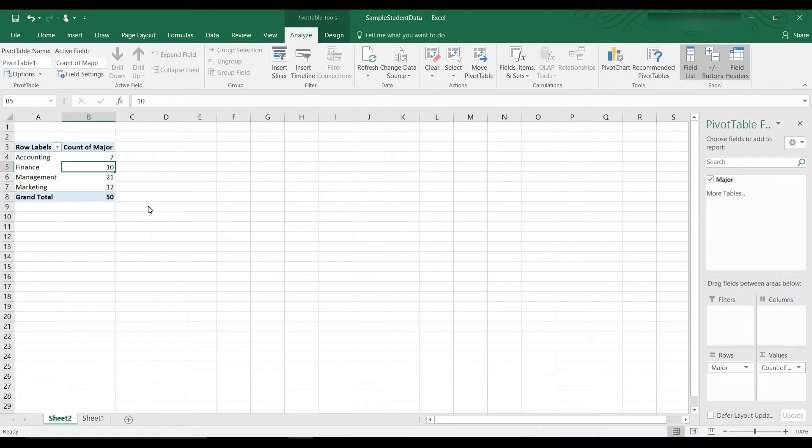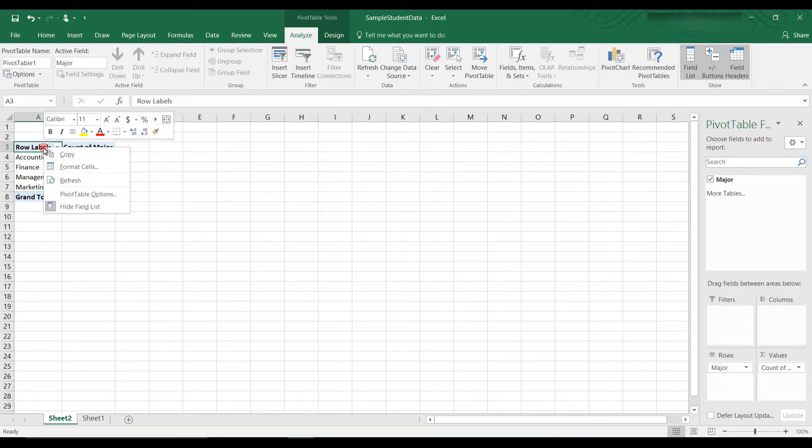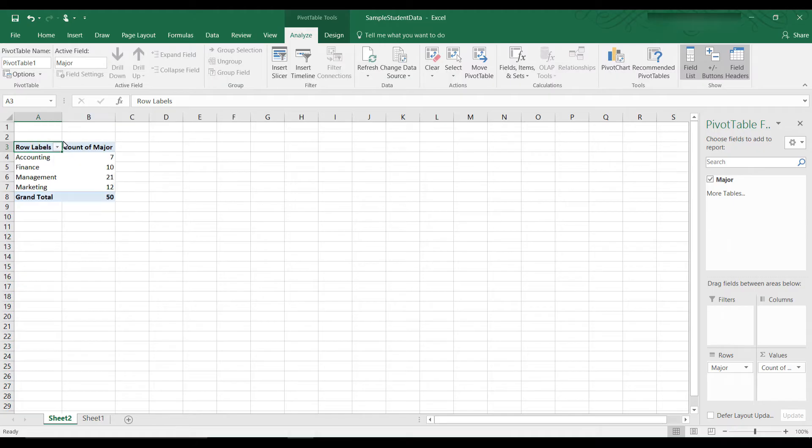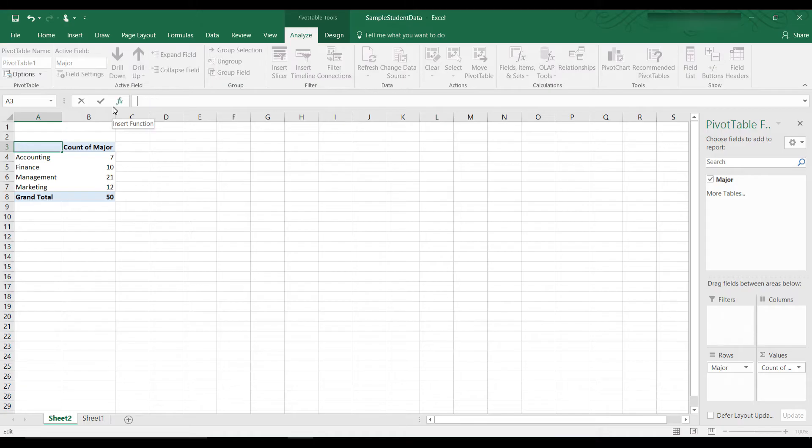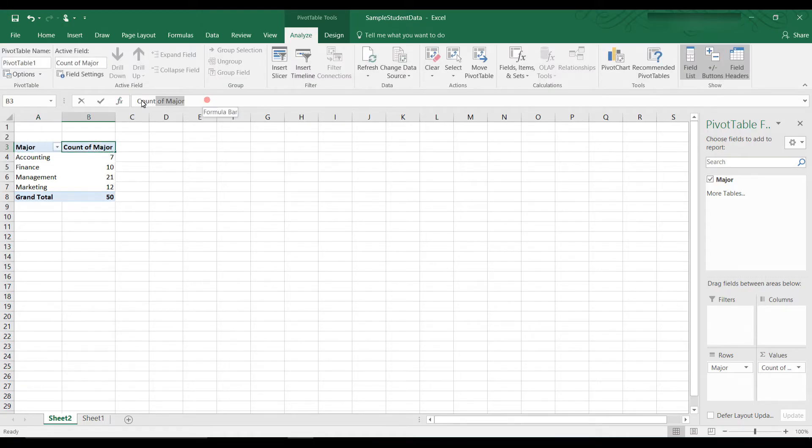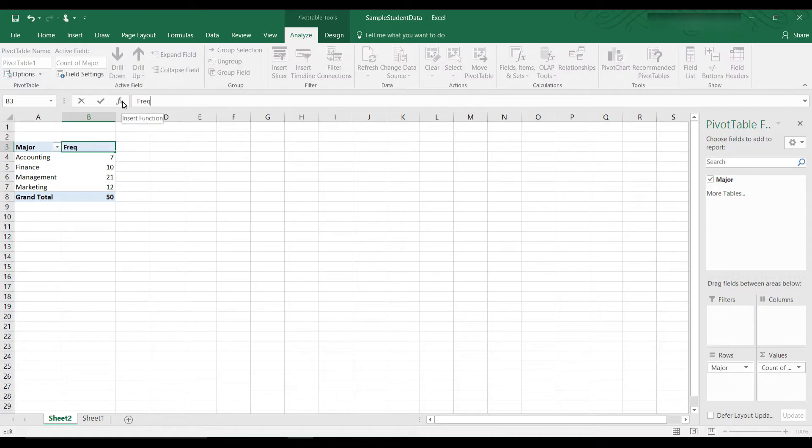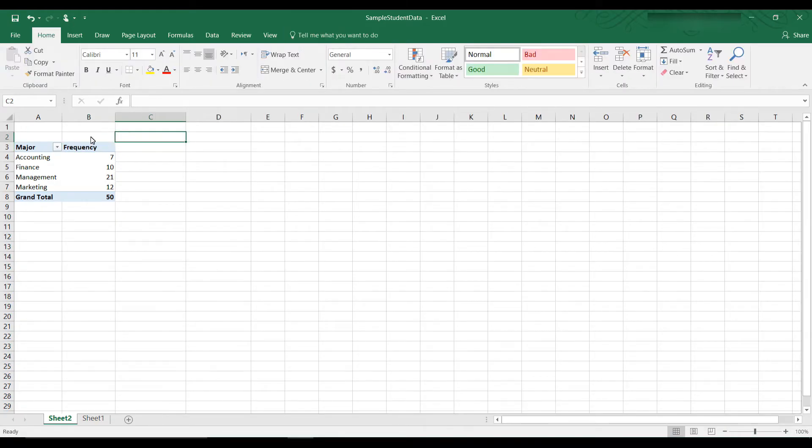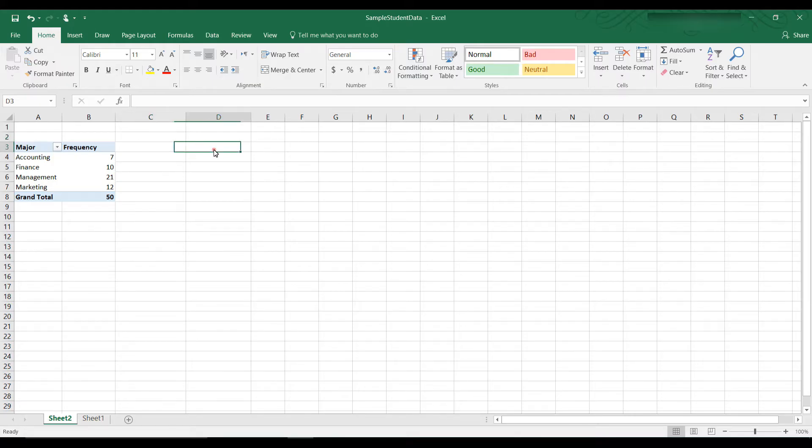Alright, let's rename the column headings. And so let's rename this heading to Major. Call this Major. And let's rename this heading Frequency. So now we have a table with the frequencies. We want to create another column for relative frequencies and percent frequencies.